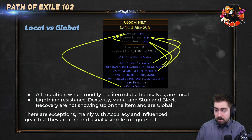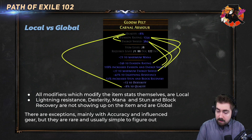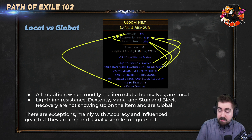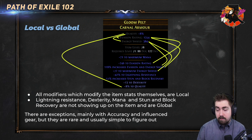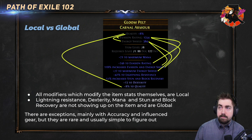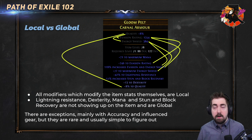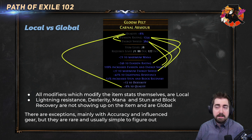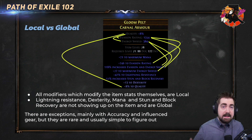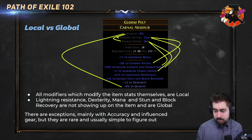A really easy thing to confuse is if we have a dagger or a wand with, say, 80% increased physical damage. When you're new to Path of Exile, it's very easy to think this might be really good for your Blade Blast build because it uses physical damage. That is, in fact, local. There are exceptions, many with accuracy and influence gear, but they are rare and usually simple to figure out. If you have 450 accuracy on a weapon or 450 accuracy on a ring, that doesn't matter.